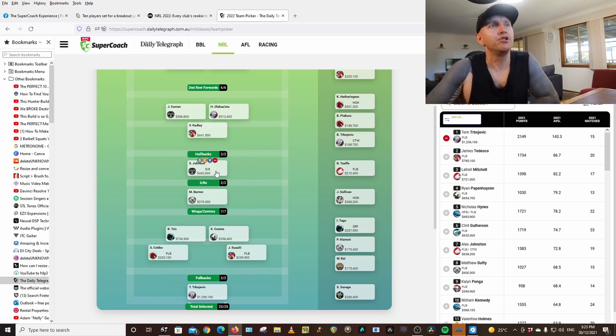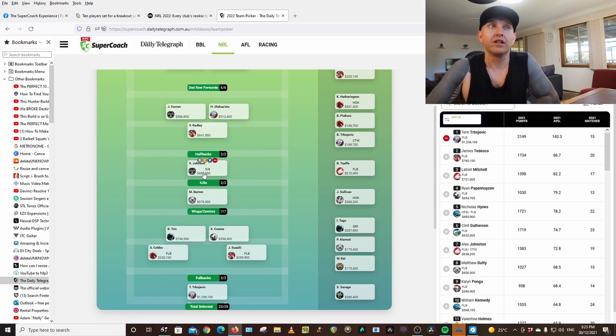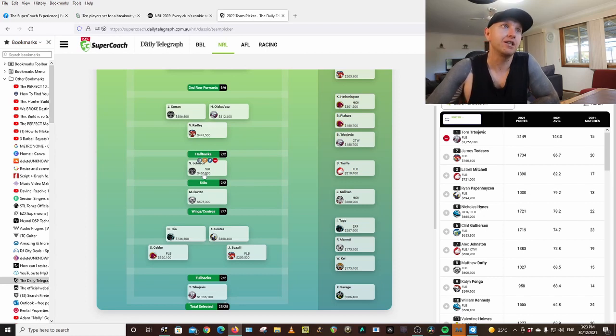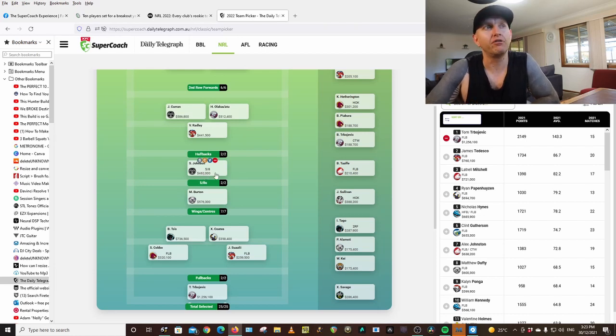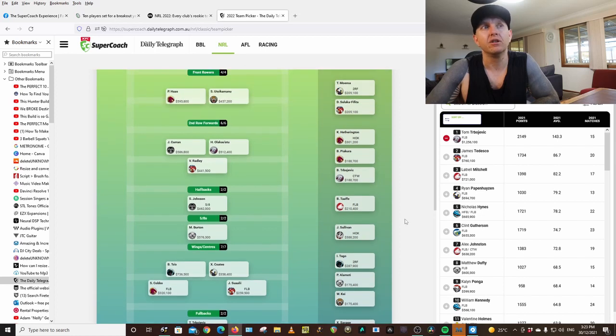Shaun Johnson, I've got at halfback. He had a pretty poor couple of seasons at the Sharks. He plays his best for the Warriors. He's pretty cheap. Hopefully that is the right call.